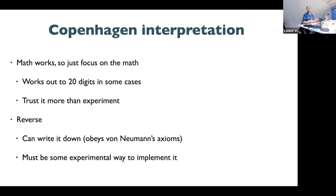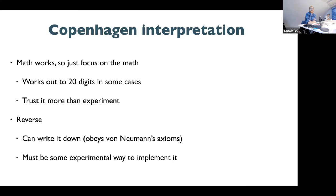In some cases, quantum physics will produce the answer out to 20 digits or more, which is quite impressive for a theory in any of the sciences. At this point for regular ground state, non-relativistic quantum physics where you're not colliding particles against each other, we almost trust the theory more than we do the experiment. If there's some discrepancy between theory and experiment, we tend to look for maybe a new term, but we don't rewrite the fundamental equations or go back and try to make things nonlinear.